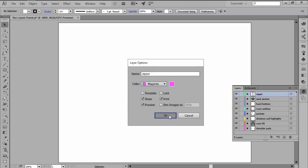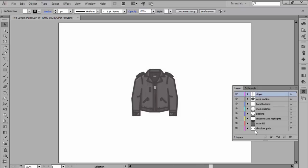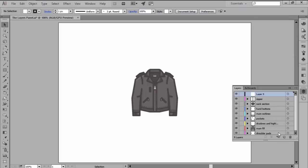We can easily create a new layer by pressing the Create New Layer button found towards the bottom side of the panel.